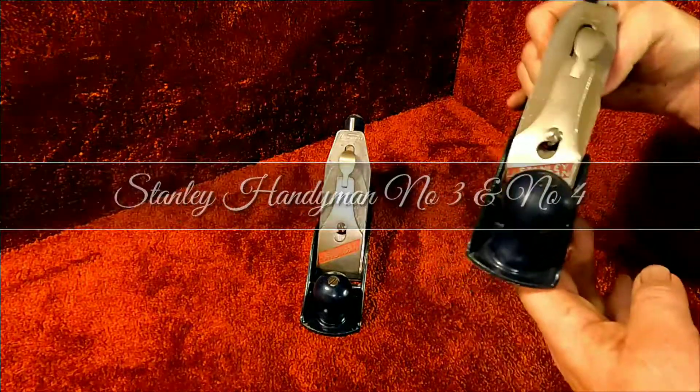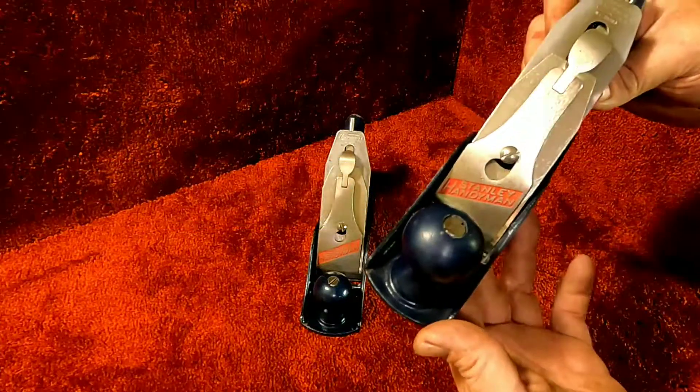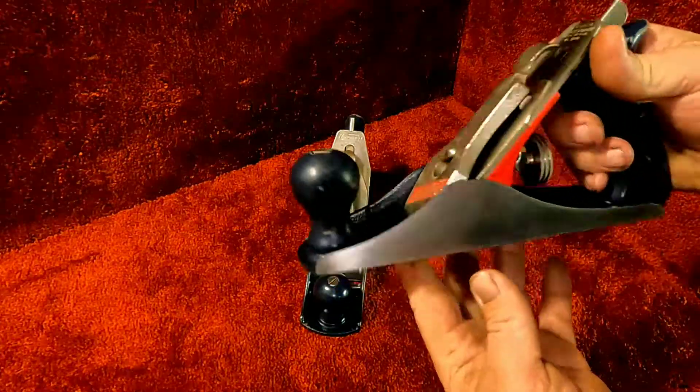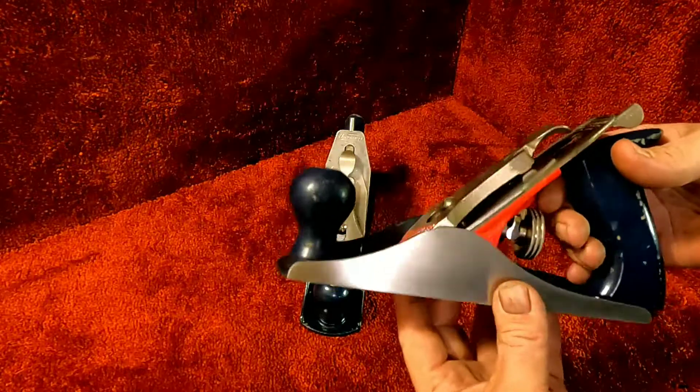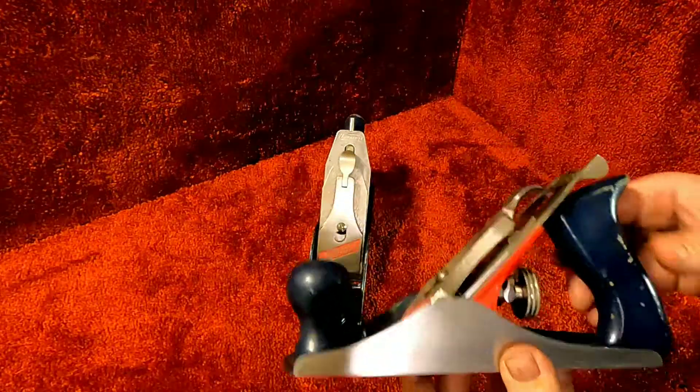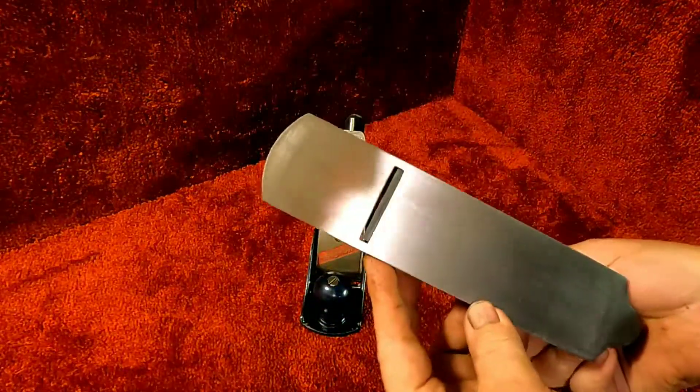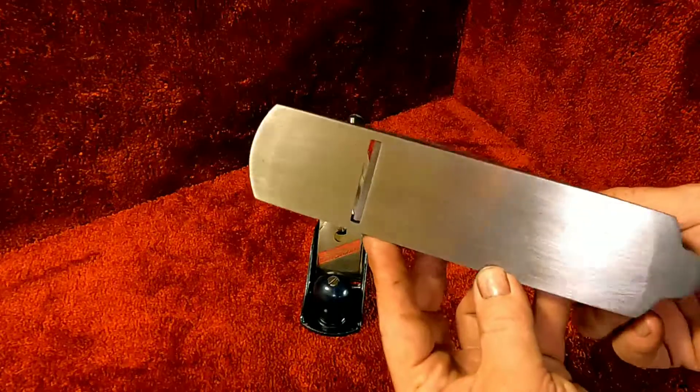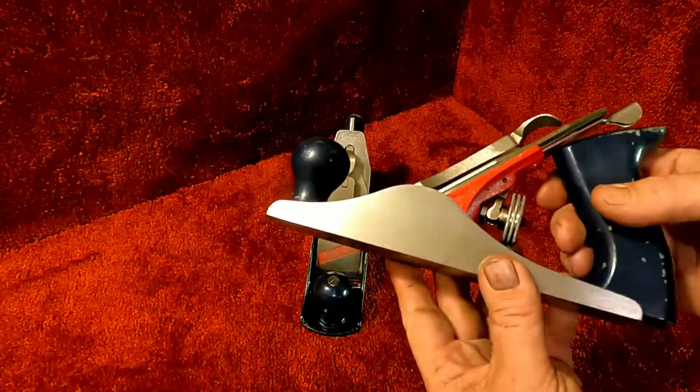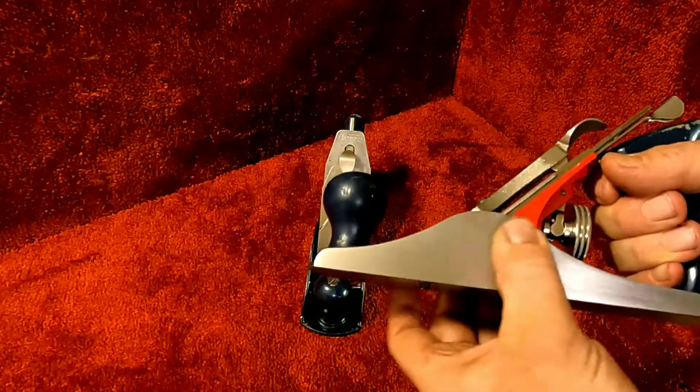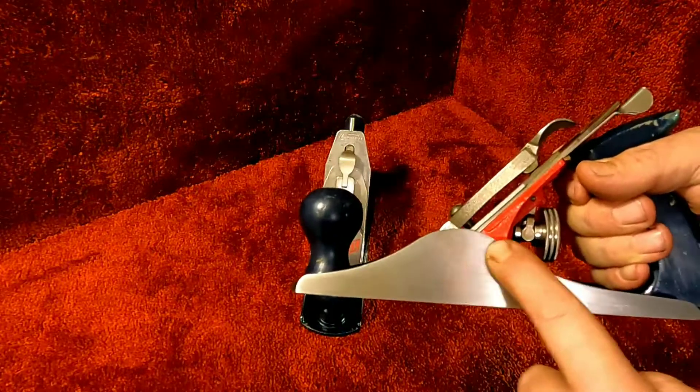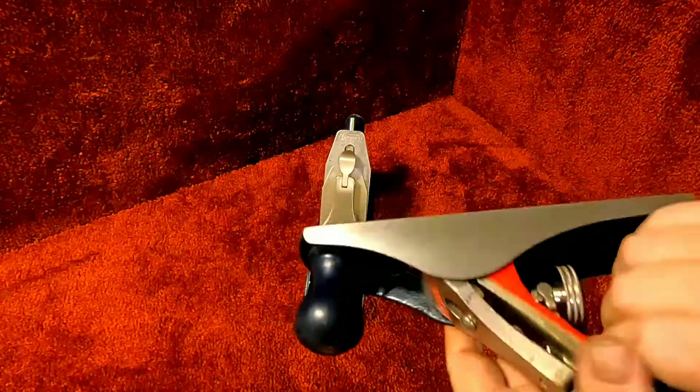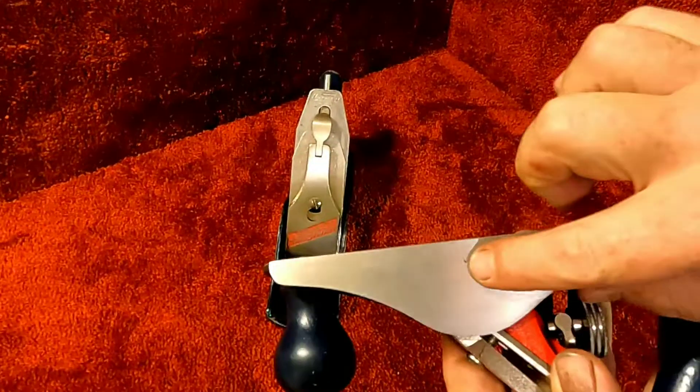What we have here is two Stanley Handyman planes: one is the number three, one is the number four. This is the number three, smoothed out sides looking good, a little bit of staining right there and there's